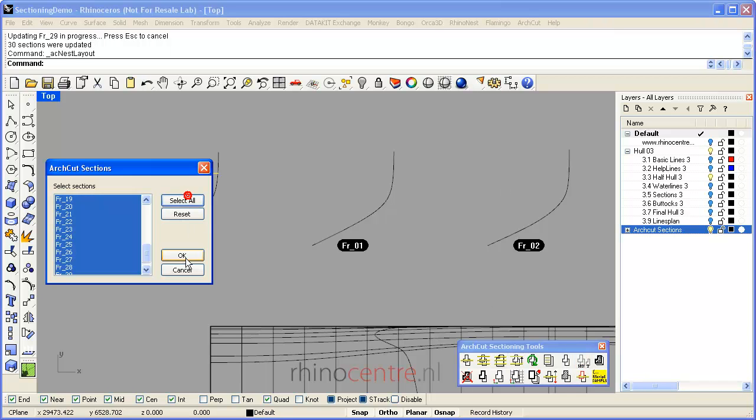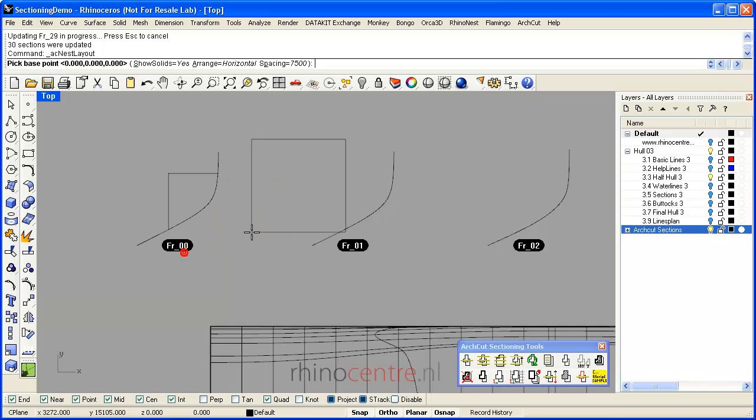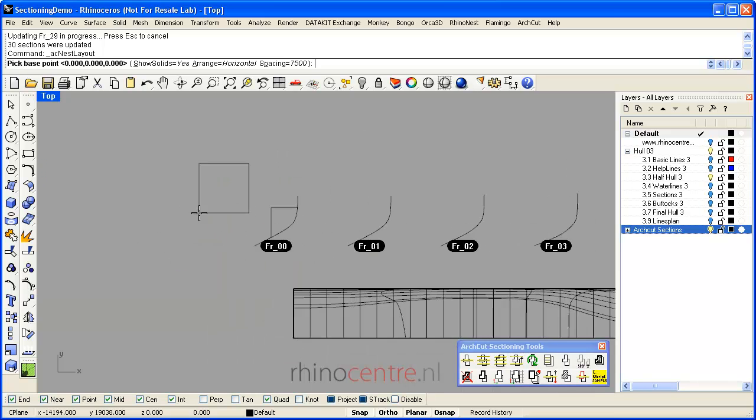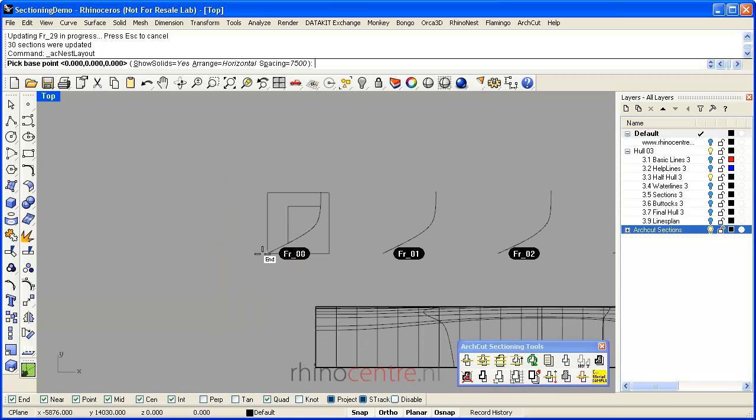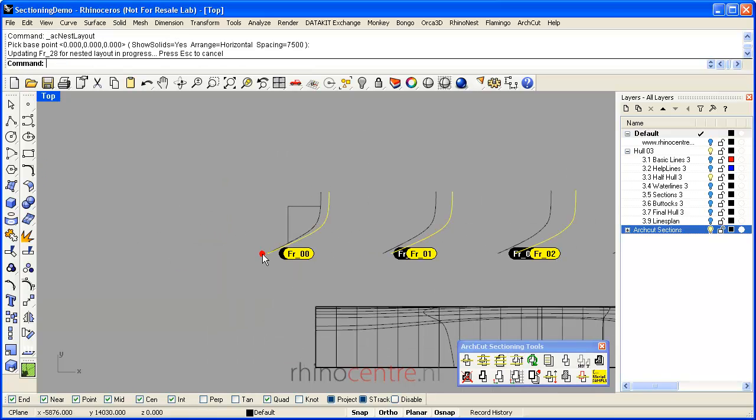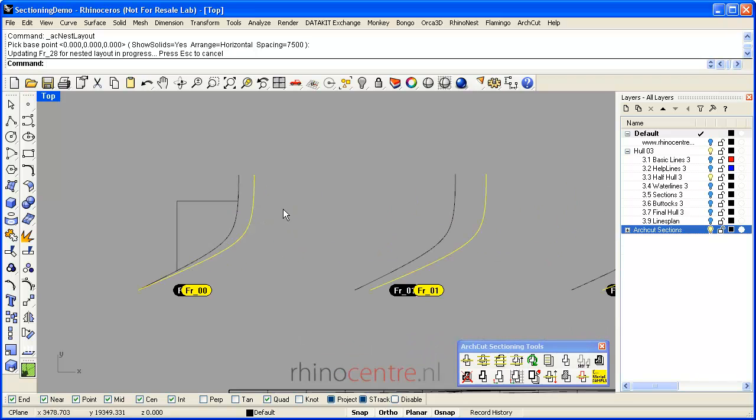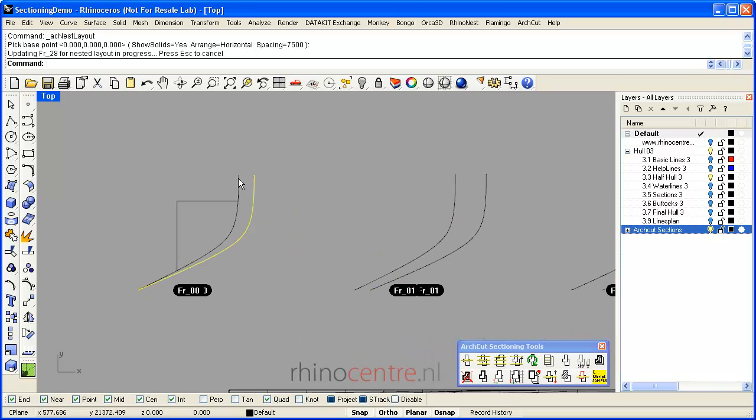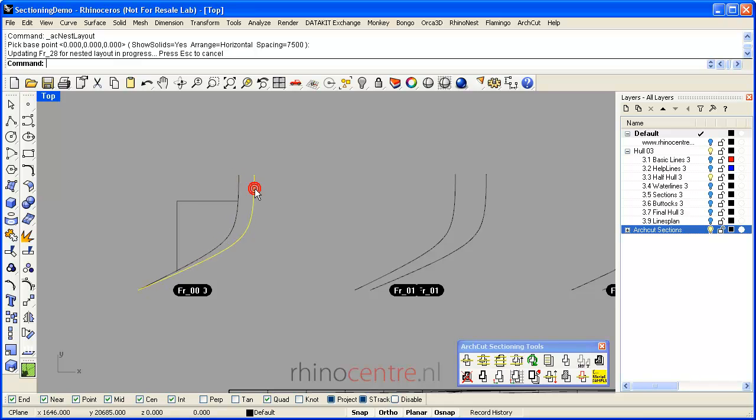By creating a new nest layout, I can find which frames have changed and update my drawings.